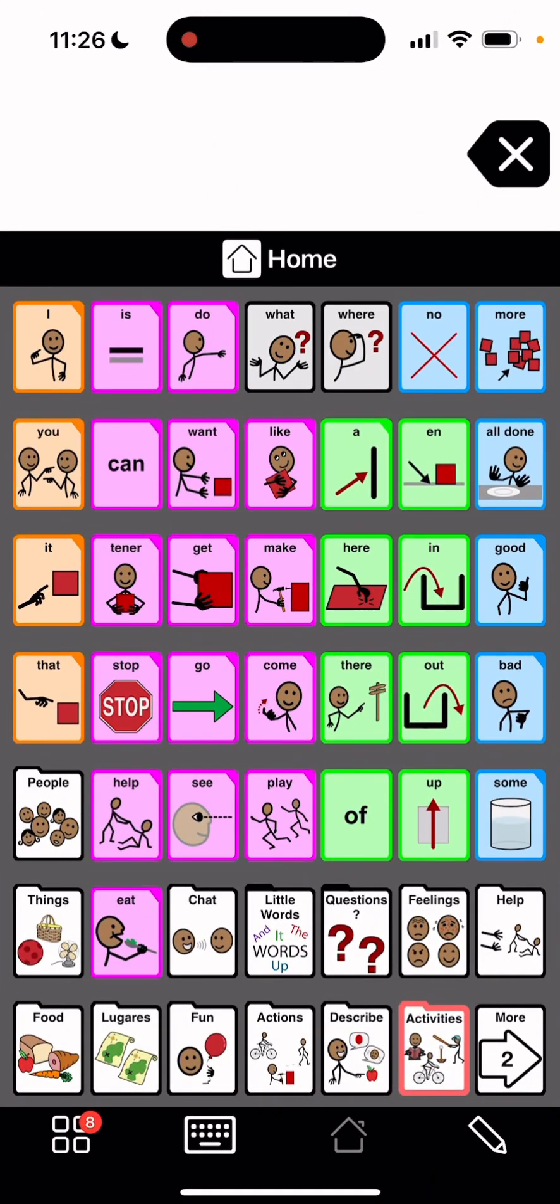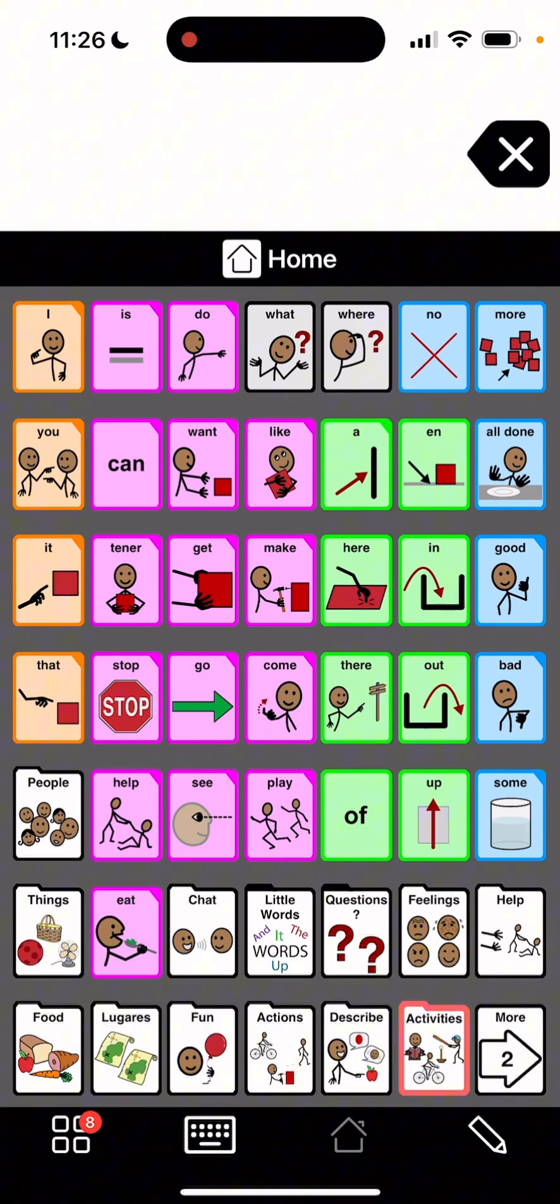Hey, I am in Proloquo2Go and I just wanted to show you super quick how to change English into Spanish.